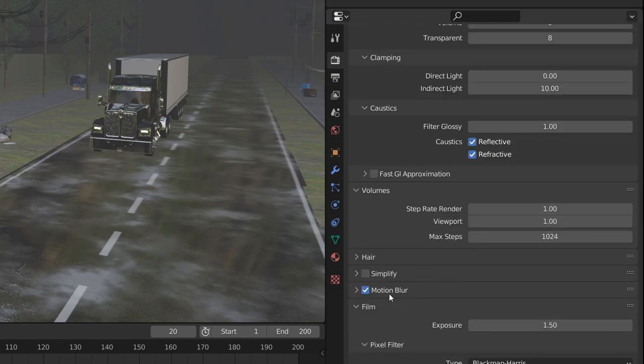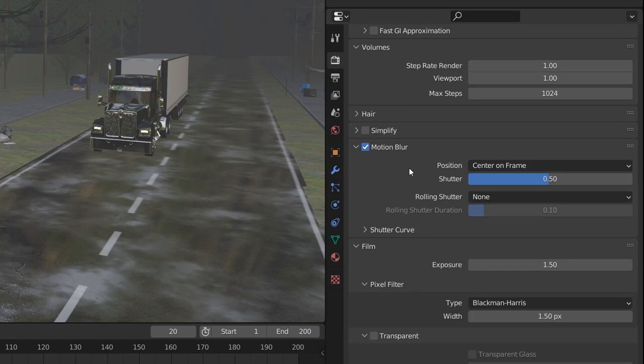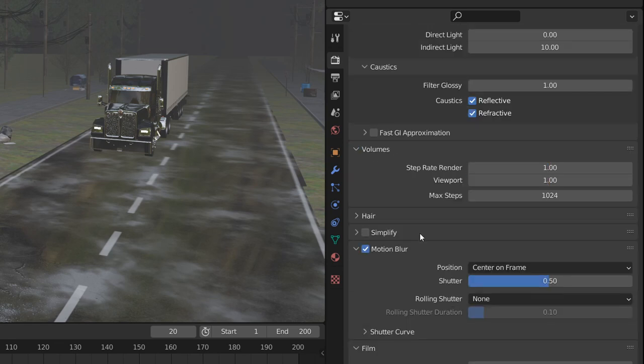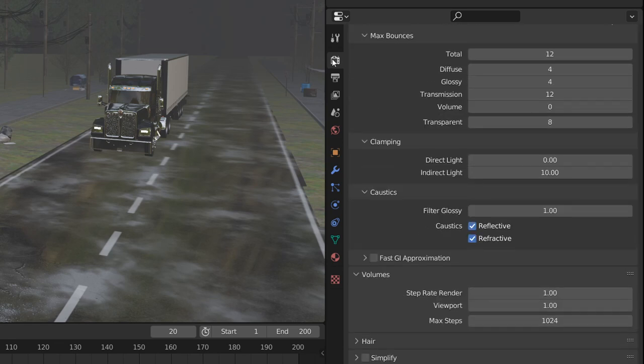All the different parameters I set by default. Only the motion blur is activated, and for the motion blur I didn't touch anything. That's pretty much it for the render properties.